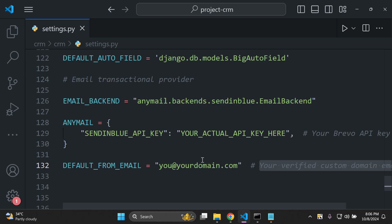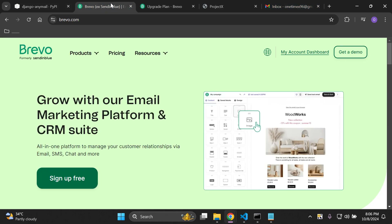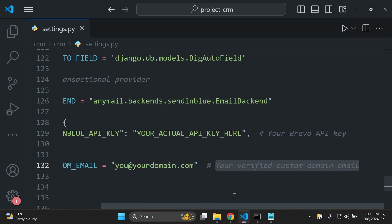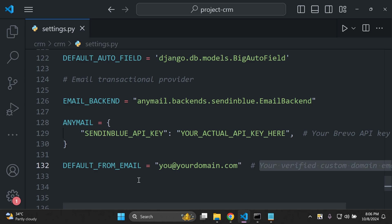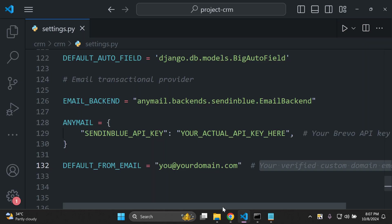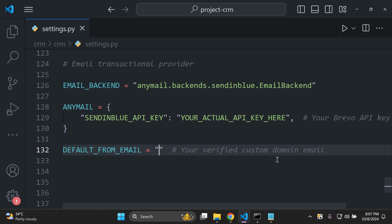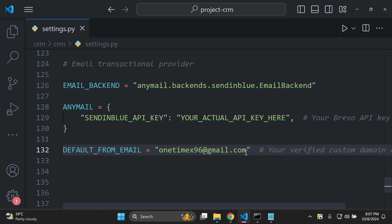The DEFAULT_FROM_EMAIL is the email from which you want to send all transactional emails — generally you would add a verified custom domain email here. In our case, just for testing in the sandbox, we're going to use a Gmail address, the same one used to create the Brevo account. You can change this to use your own verified custom domain email. For my sake, I'm putting in my Gmail account: onetimex96@gmail.com — that's where all emails will be sent from.